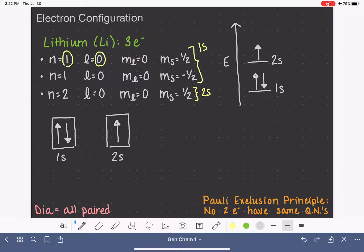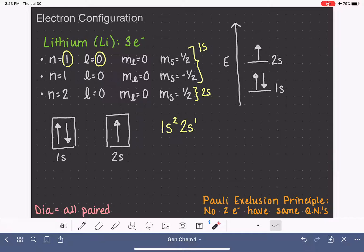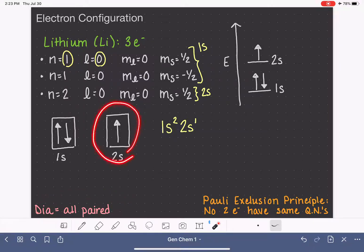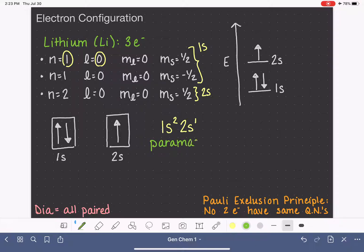Now let's write out the electron configuration, which is an abbreviation of the box or energy diagram. We write 1s² for the 1s orbital with two electrons, then 2s¹ — telling us we have two electrons in 1s and one in 2s. Let's classify lithium: diamagnetic means all electrons are in pairs. Since our 2s electron is unpaired, lithium is paramagnetic.